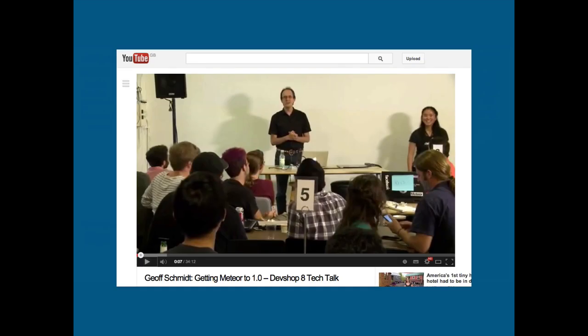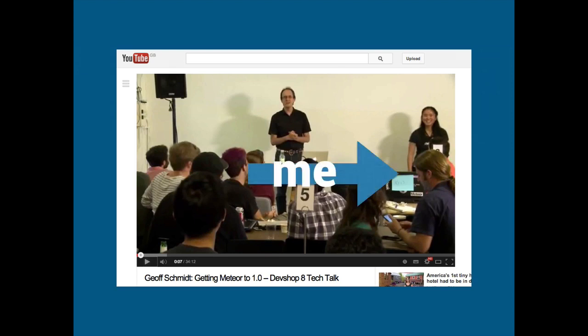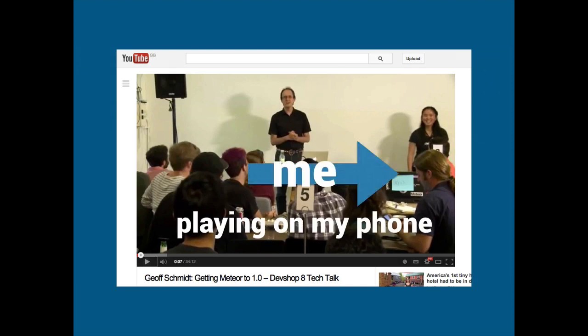So this is the announcement, like sort of final announcement of what 1.0 is gonna be. But that's me and I'm kind of playing on my phone. So I love it but I'm not really buying into it right now.